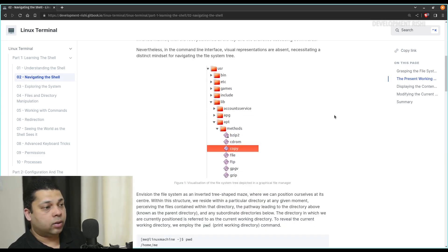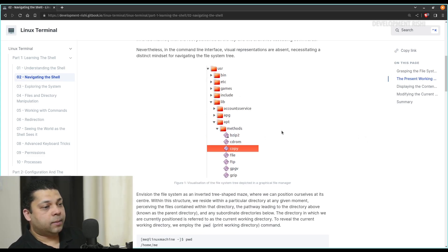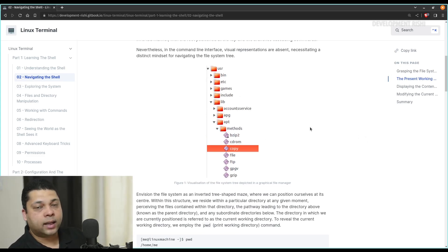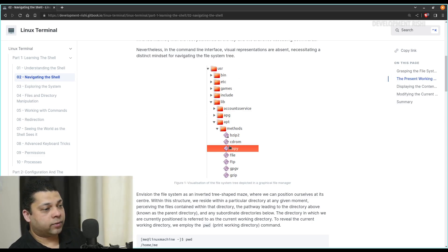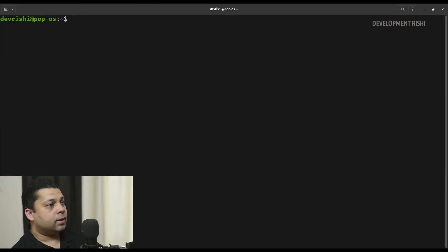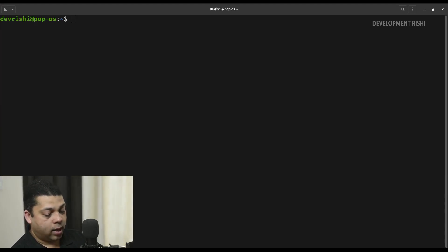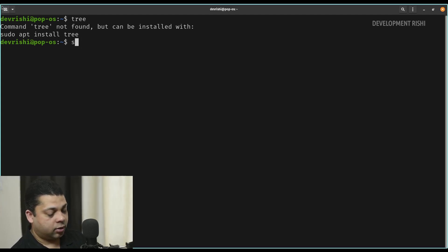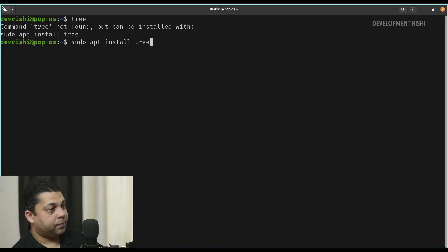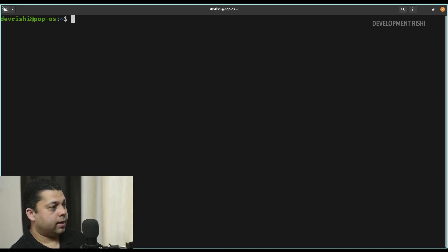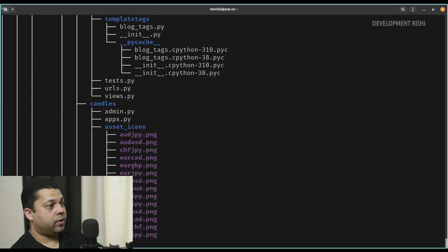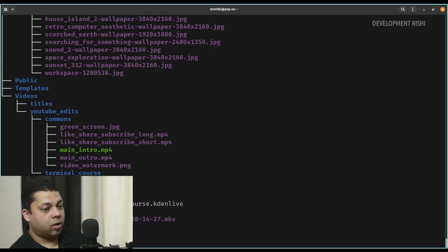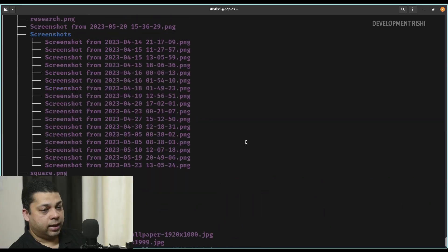In the terminal console, we do not get this type of file system representation, but you can install plugins and apps to get this sort of visualization. For example, there is one command called tree. At present, tree is not installed in our system, so let's install it — it's sudo apt install tree. You enter your password, and then if you run the command tree, it is going to show all your files in a tree-like manner.